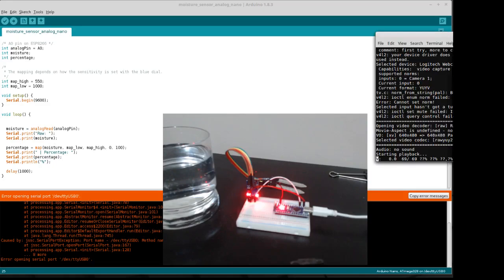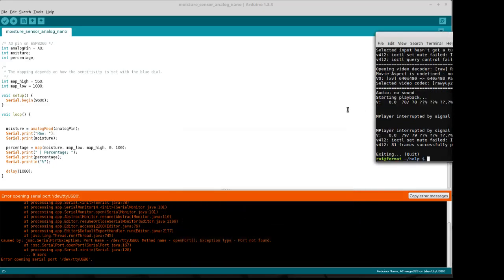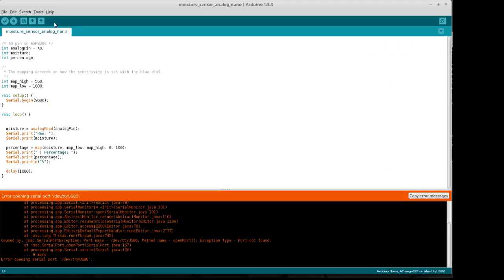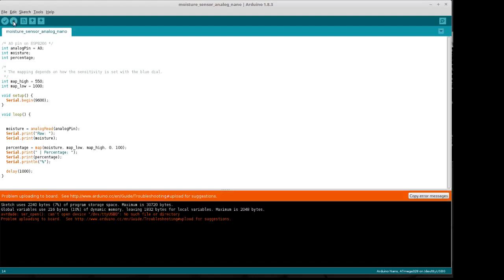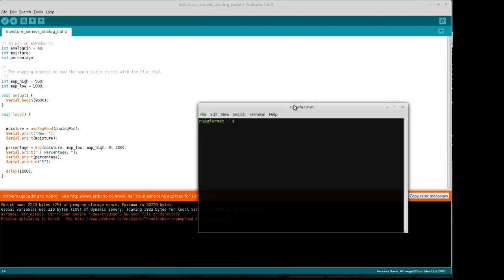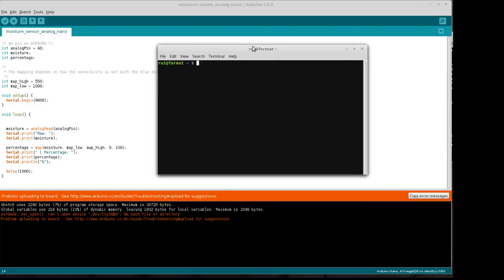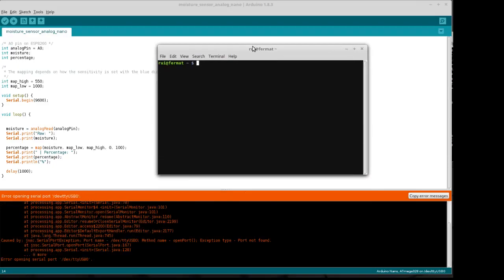We're having this problem here. Whenever we go to upload, we have this problem: can't open device USB 0. So on Linux what we're going to do is open up a terminal.